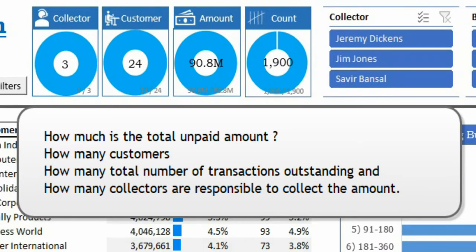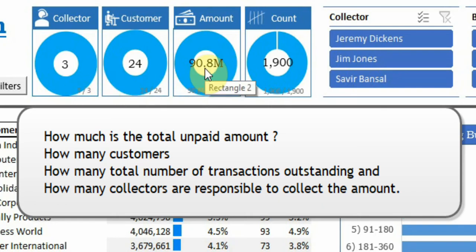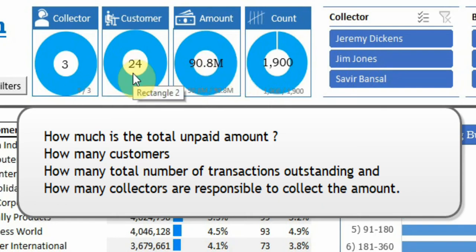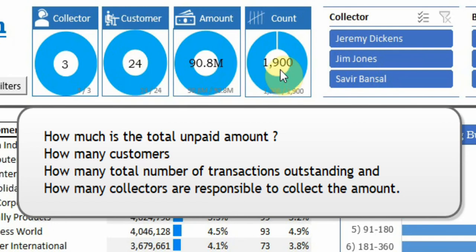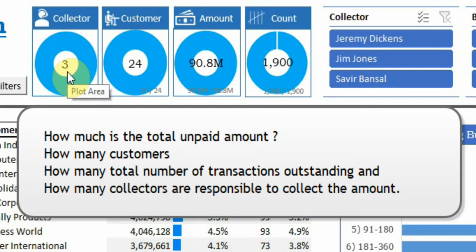The response from the dashboard is we have 90.8 million amount outstanding for 24 customers which have 1900 invoices, and three collectors are responsible for making the collection.